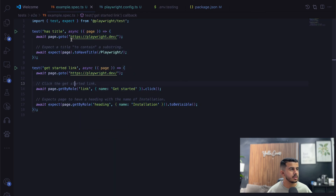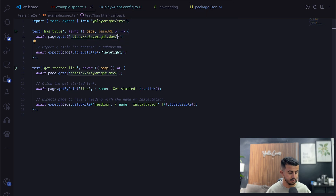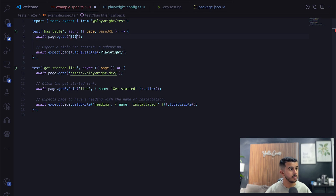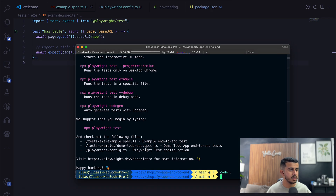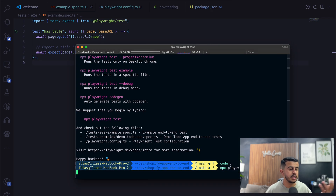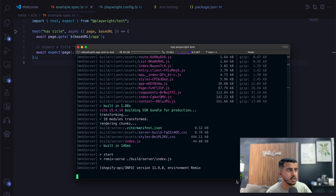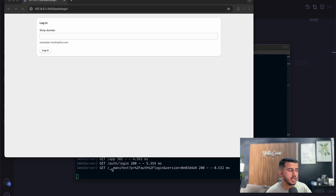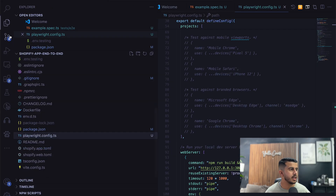We now have access to the base URL. Let's run 'npx playwright test'. This will launch Chromium, WebKit, and Firefox as different web browsers, each in a different worker. As you can see, right now you're seeing the auth login page from Shopify. Let's fix that.